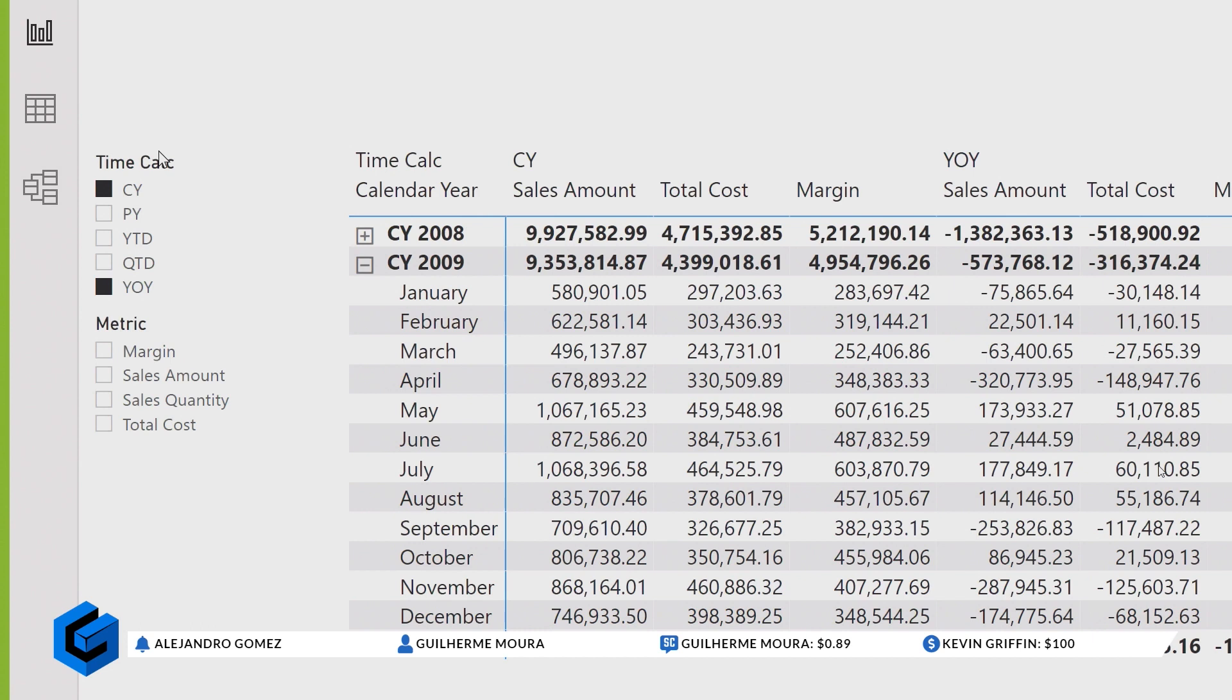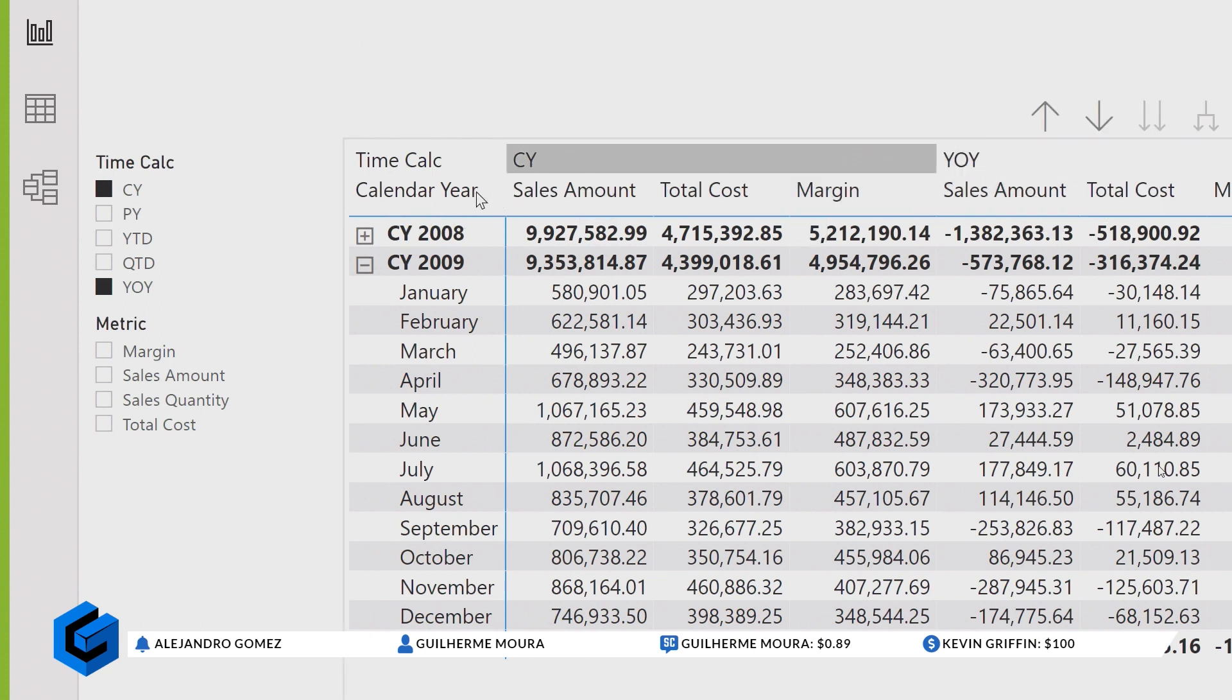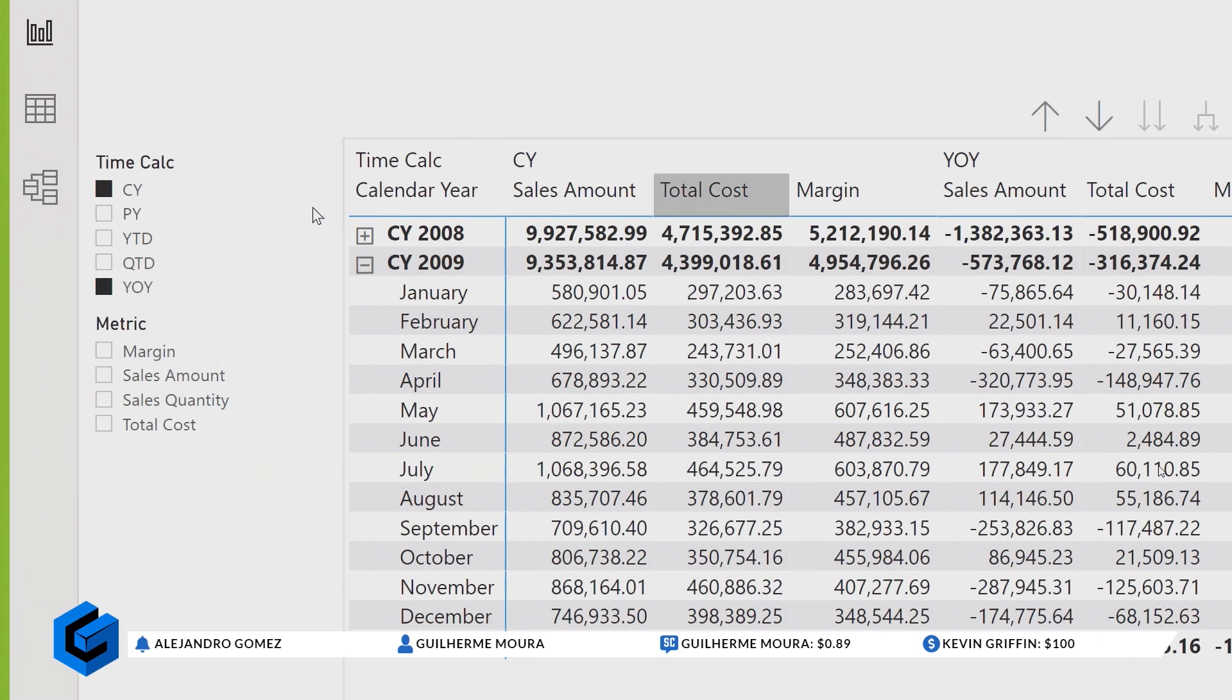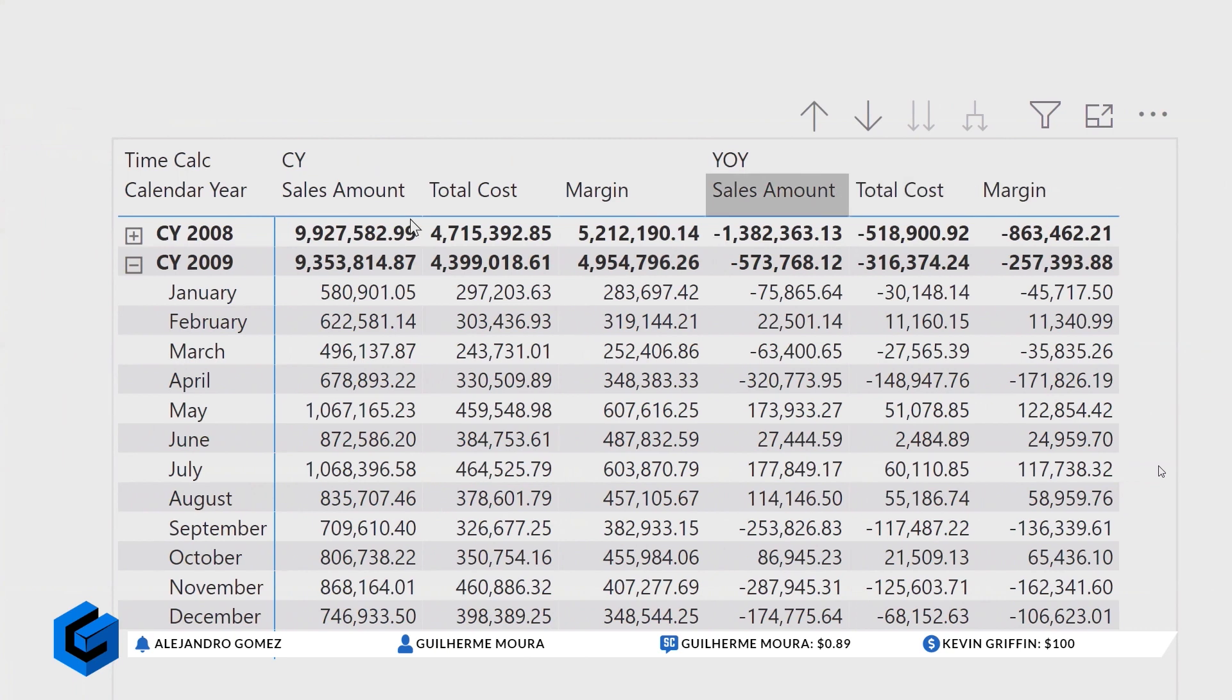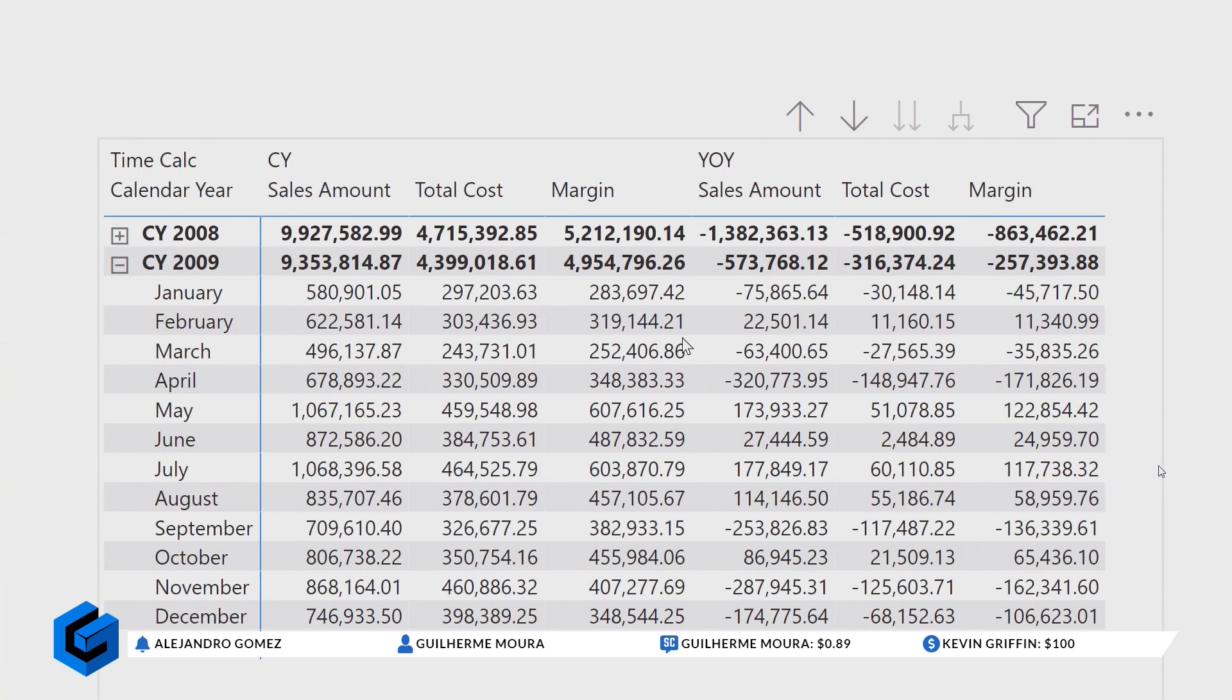So you have to first apply the filter, then bring the calculation group here that has only two items selected now, CY and Y over Y, because otherwise, by default, you will see all these calculation groups multiplied by all the measures you have in the report. We have three measures. We chose two calculation groups. In total, we have six columns in this matrix with six combinations.